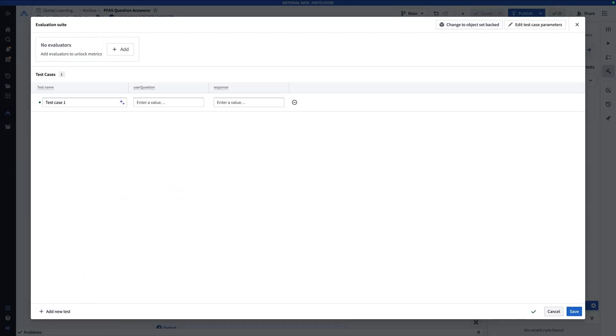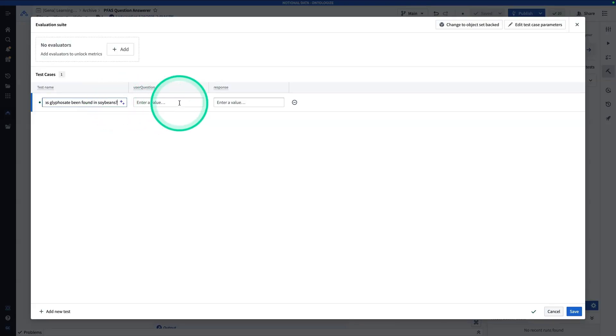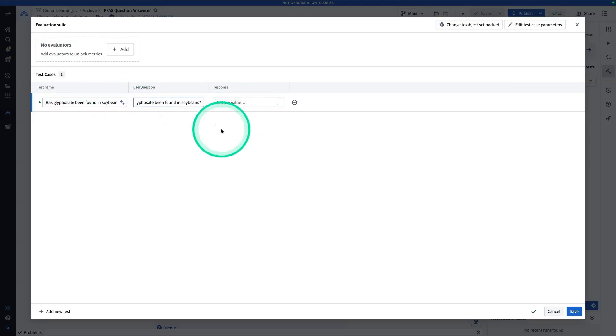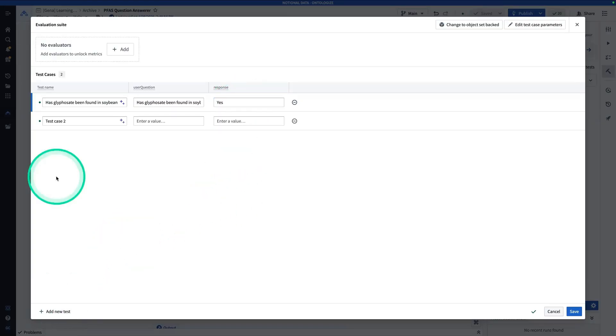And so here, I'm going to be putting in a list of questions. Now I'm going to name the test names, the same thing as the user questions. So has glyphosate been found in soybeans? And the response is, yes, it has. Now I'm going to add a couple more of these.